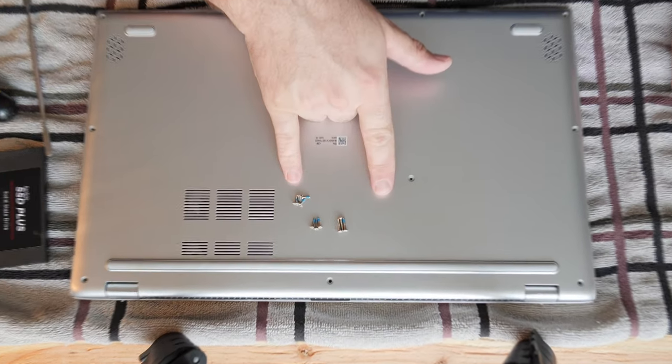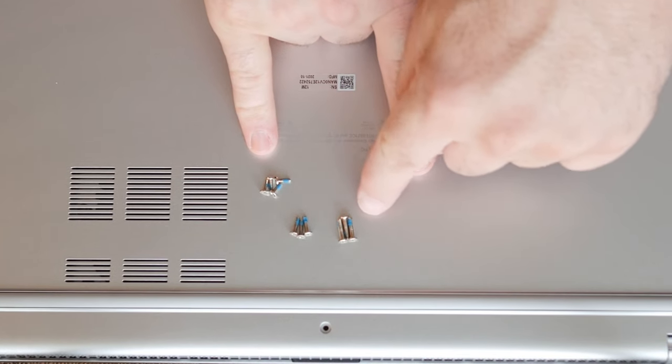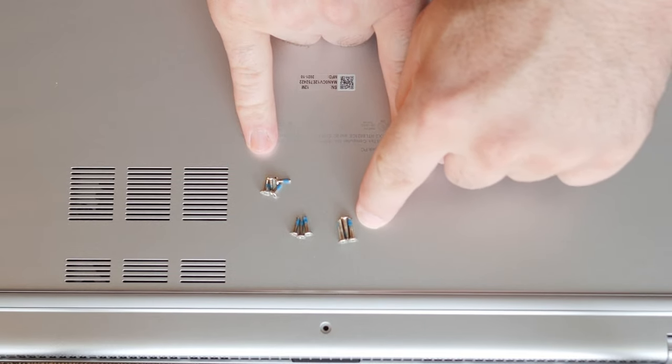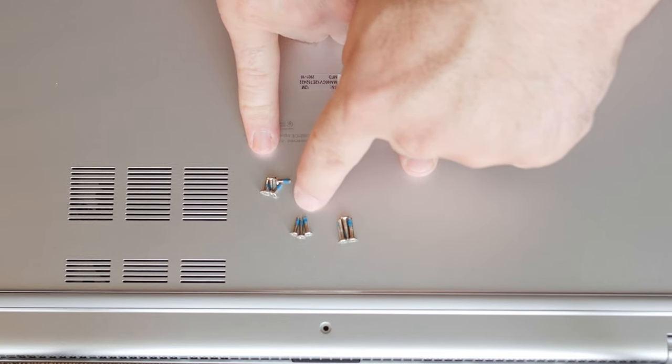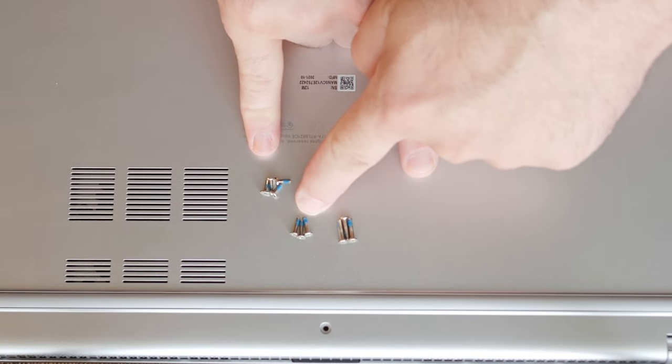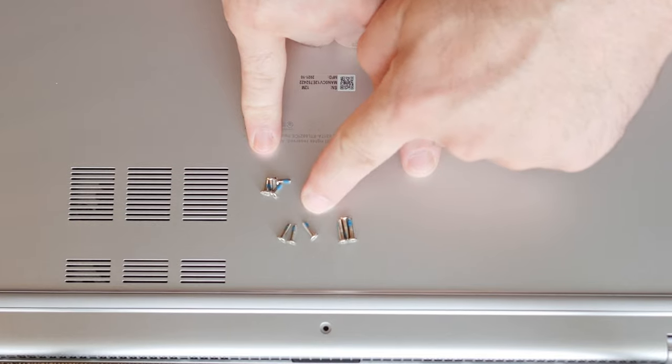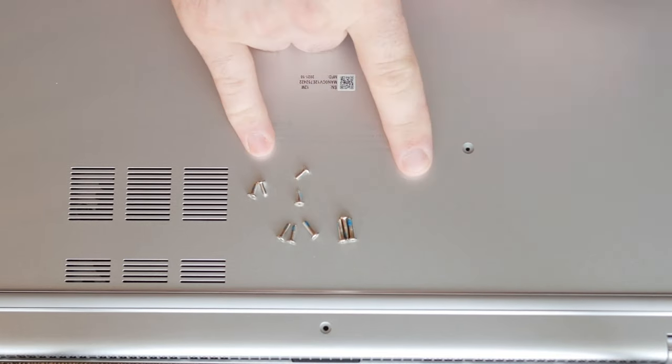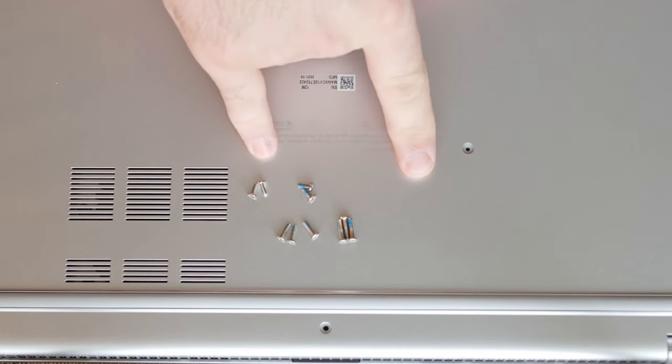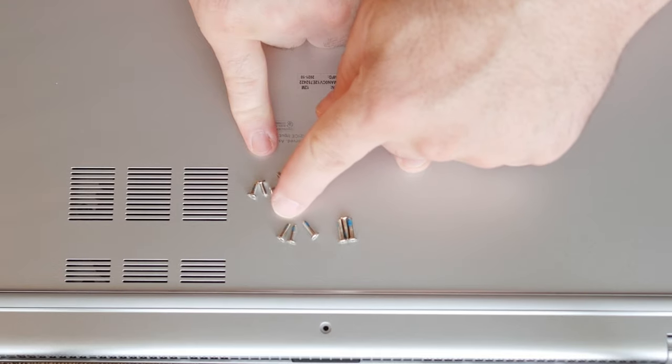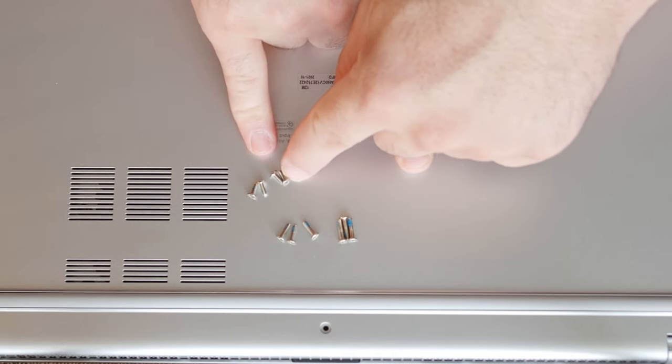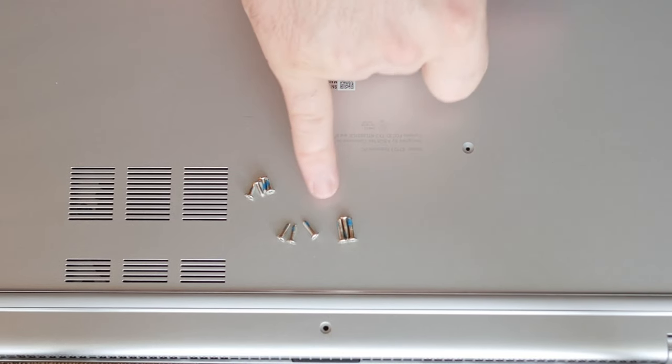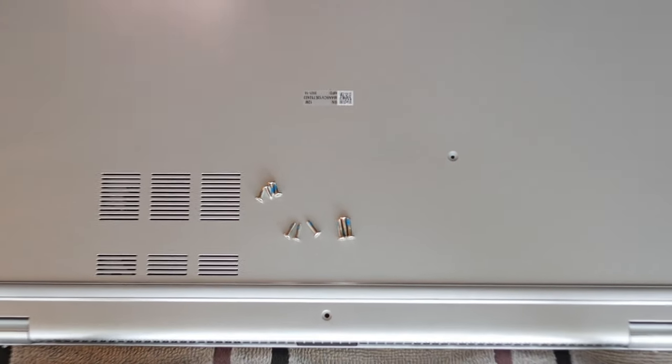As you can see, the back three screws are long and have thicker shafts. The middle three screws are shorter and have thinner shafts. And the bottom four screws that go to the front of the computer are the shortest and they have shafts that appear to be the same size as the middle screws.